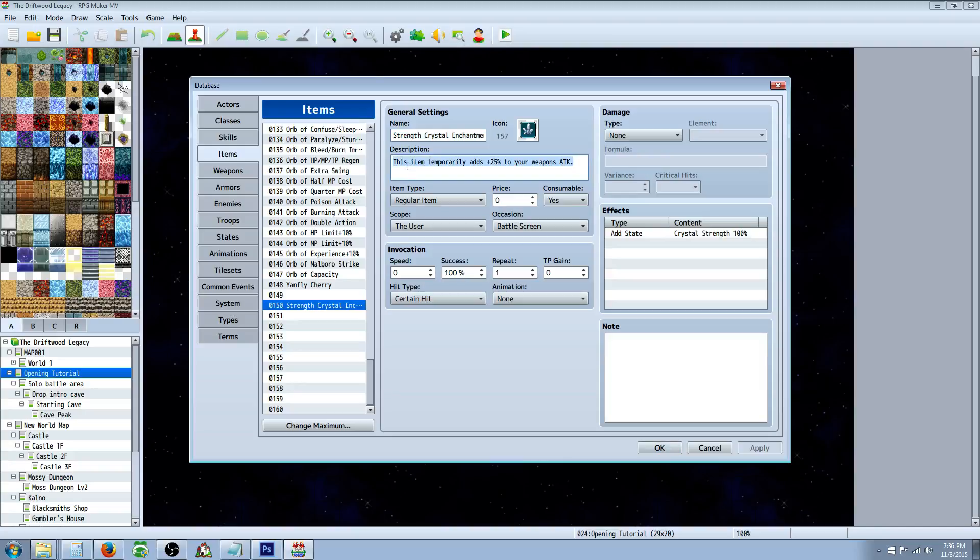So what we're going to say is this item temporarily adds plus 25%, or we could even say plus 50%. So it's like a really strong buff, and then it's going to add a state. So we'll make that item, it's going to be a regular item. The scope is the user, because the user's enchanting his own weapon.